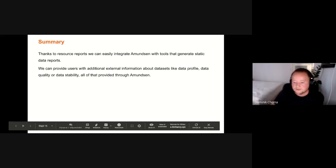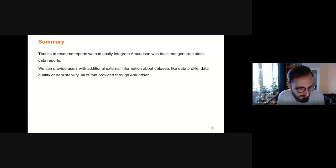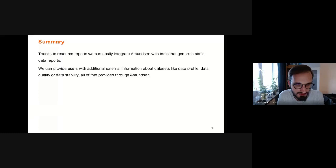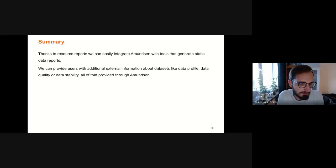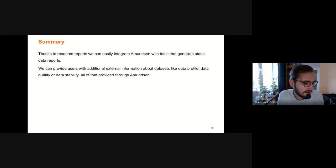One thing we missed in the presentation: the demo also showed a custom Amundsen endpoint — a reports endpoint deployed only internally. It basically renders an index HTML using the Boto3 library. We had to embed S3 credentials somewhere in Amundsen and then render the file in the browser. That was the custom ING part.